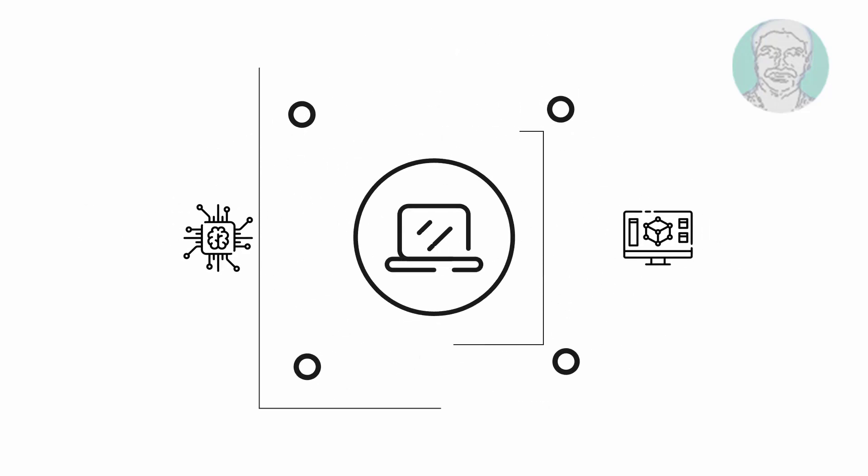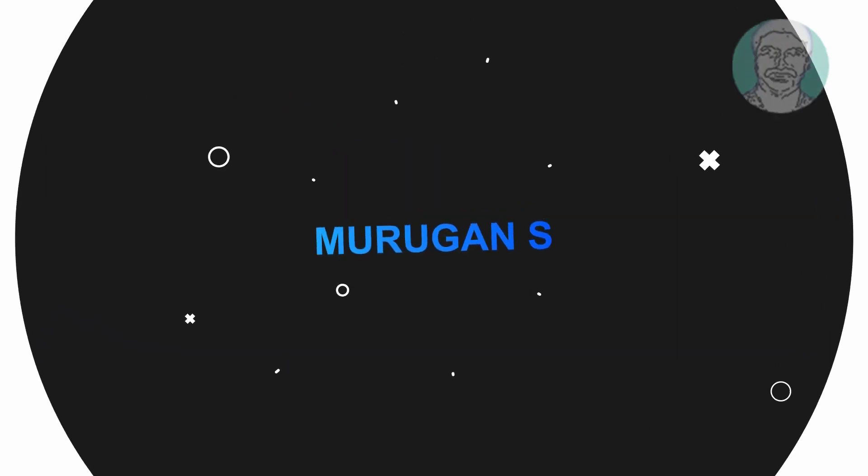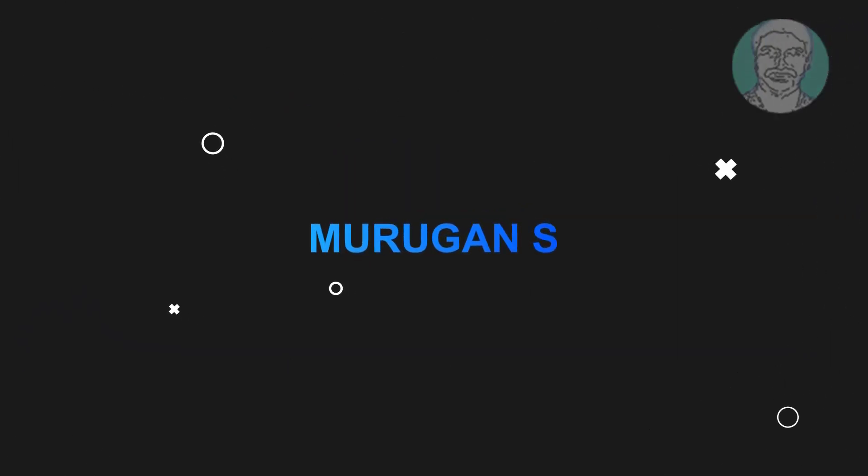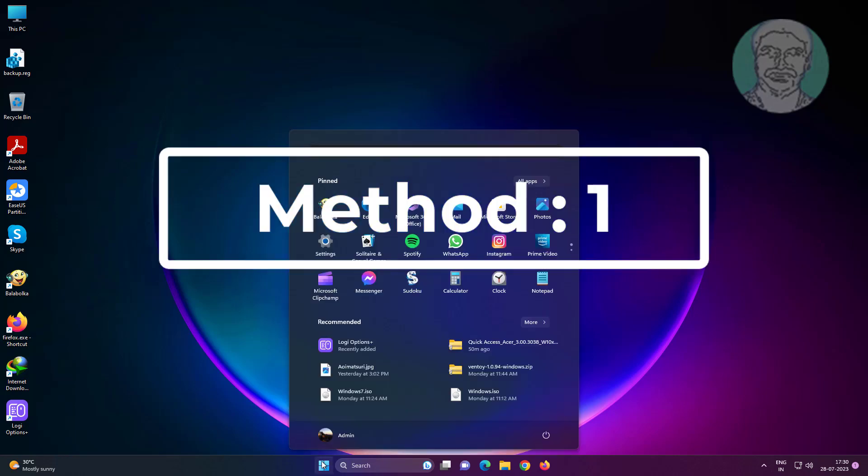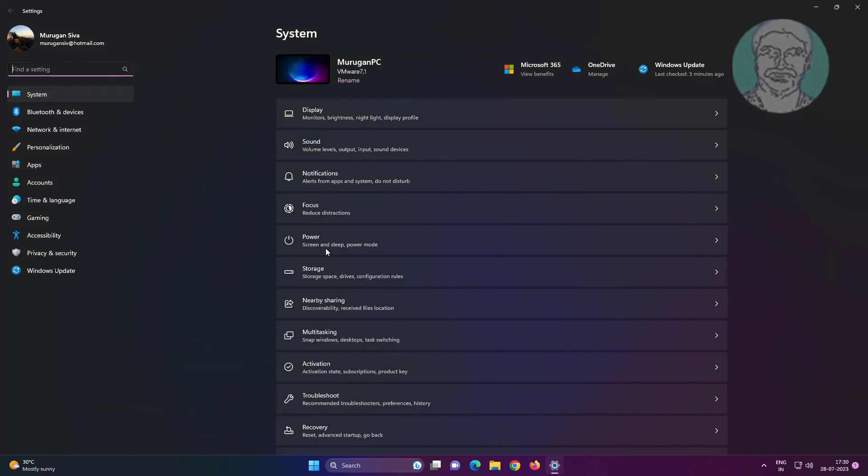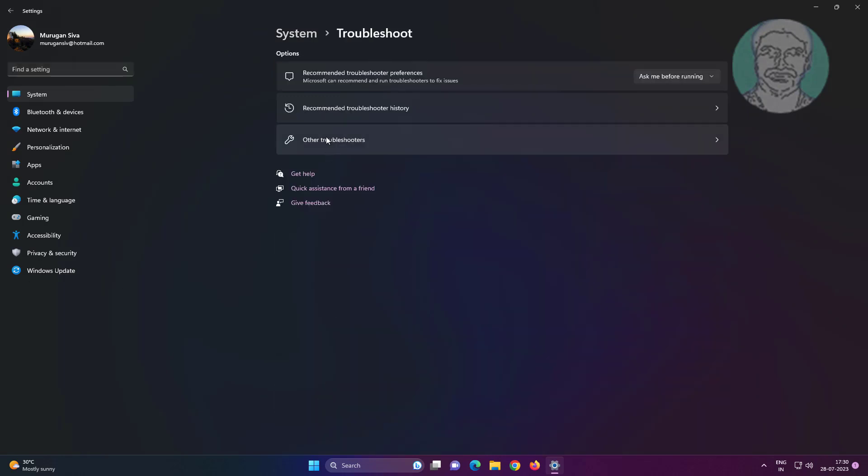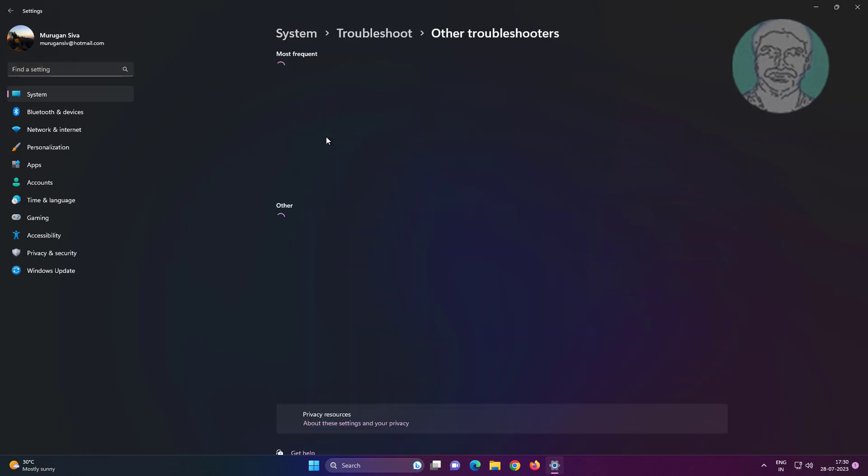Welcome viewer, I am Murigan S. This video tutorial describes your device is missing important security and quality fixes in Windows 11/10. First method is click Start, Settings, click Troubleshoot, click Other Troubleshooters, click Run under Windows Update.